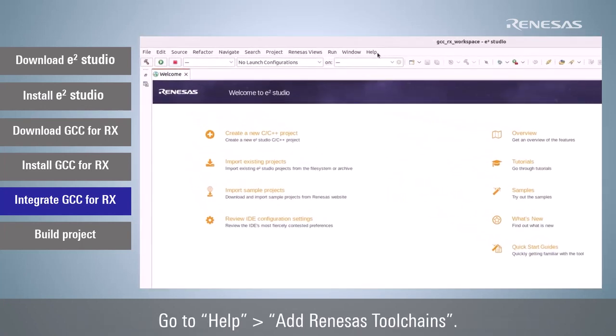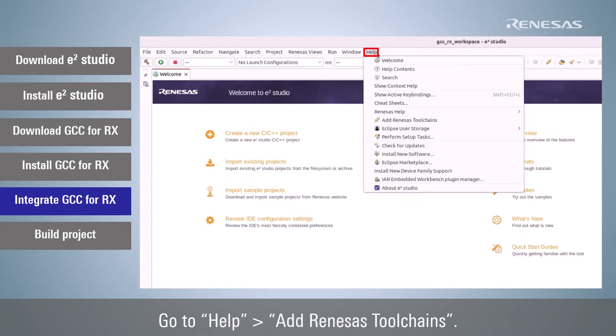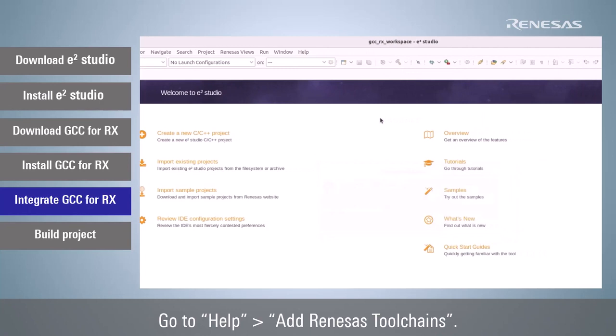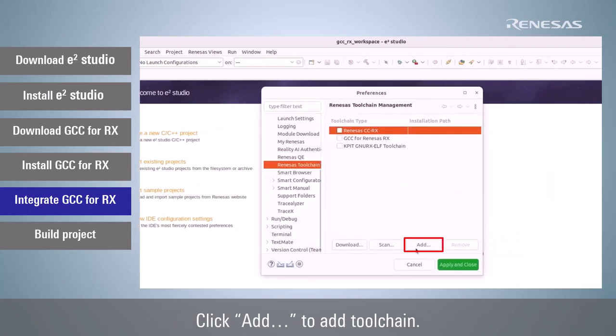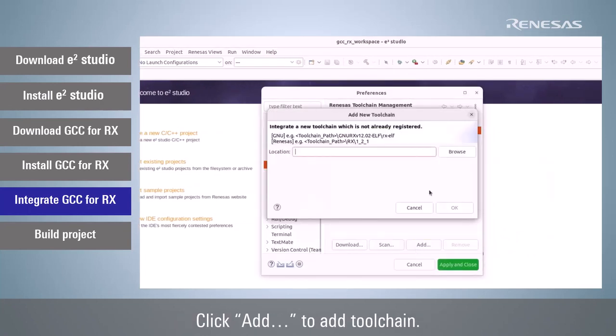Go to Help. Add Renesas toolchains. Click Add to add toolchain.